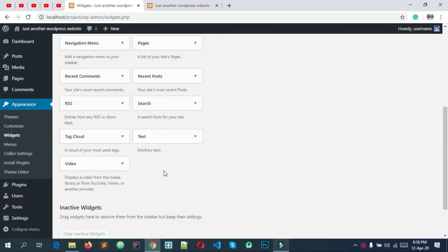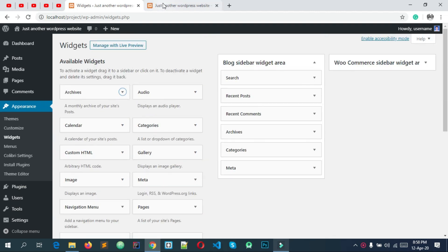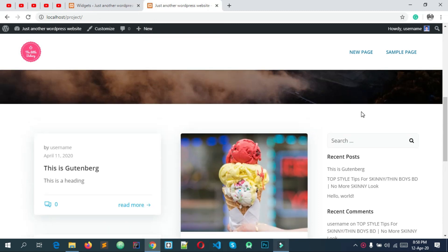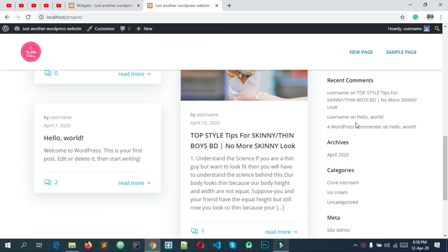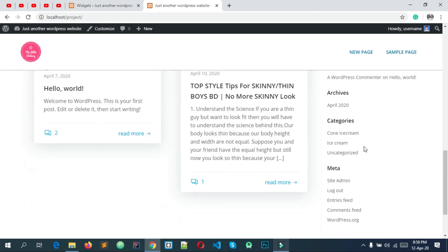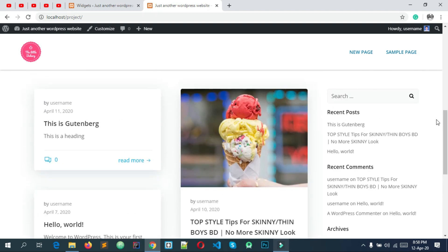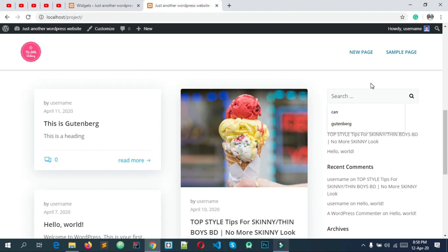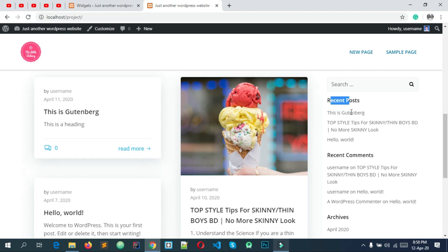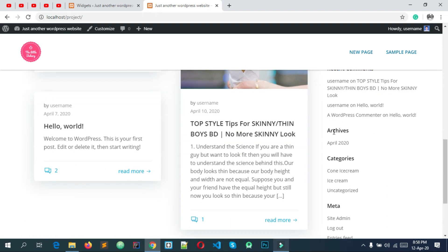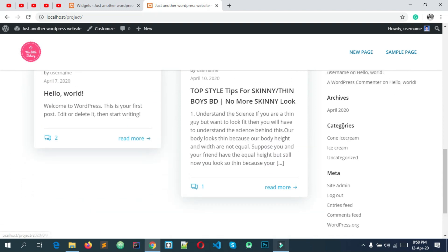Now, I have a live example. Your website already has a widget. Here is a widget. This is the whole sidebar. We can see the widget: a search widget, then recent post widget, then recent comment widget, archives widget, categories widget, then meta widget.